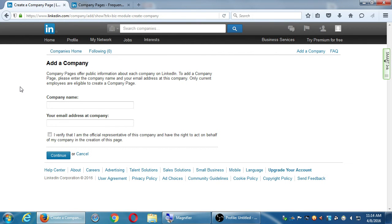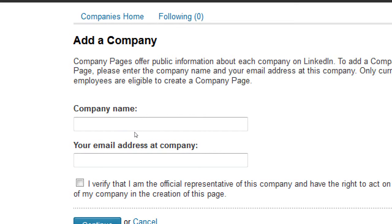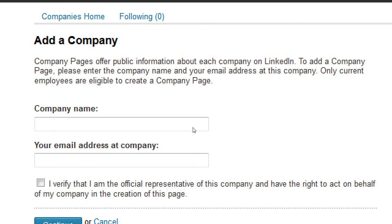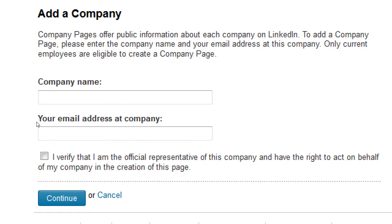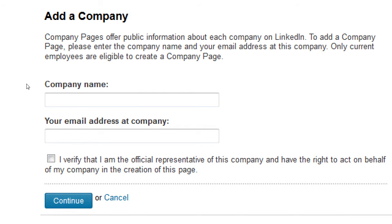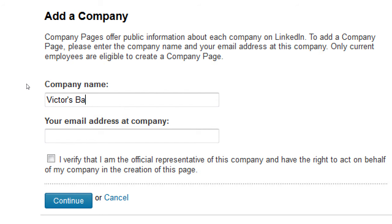This offers public information about each company on LinkedIn. To add a company page, enter this info. Only current employees are eligible to create a company page — that's not really a big deal for most people. It's my business, I want to create it now. What's the company name? Let's say I'm trying to create a company. Most likely we're doing this for a company that doesn't exist yet on LinkedIn — your own personal page and so forth. Here's where I would create Victor's Bakery Company.